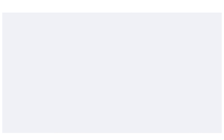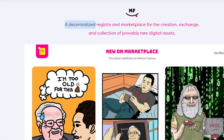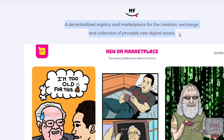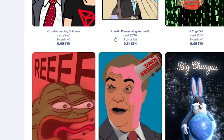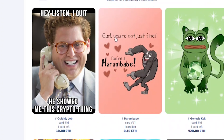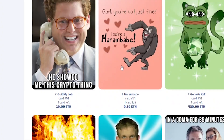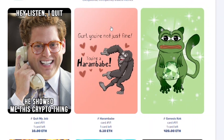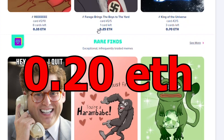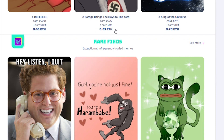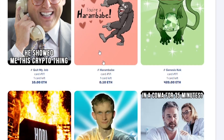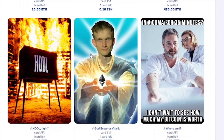Now for the exciting part — open a new tab and here is the website that we will use. As you can see, it states: a decentralized registry and marketplace for the creative exchange and collection of probably rare digital assets. If you scroll down, you will find hundreds of thousands of memes. You will note that we can see the name of the meme as well as the price for it, and every meme is priced in cryptocurrency. For your information, 0.20 ETH in US dollars is $682, and even 0.01 ETH would be around $47, which is still pretty huge.